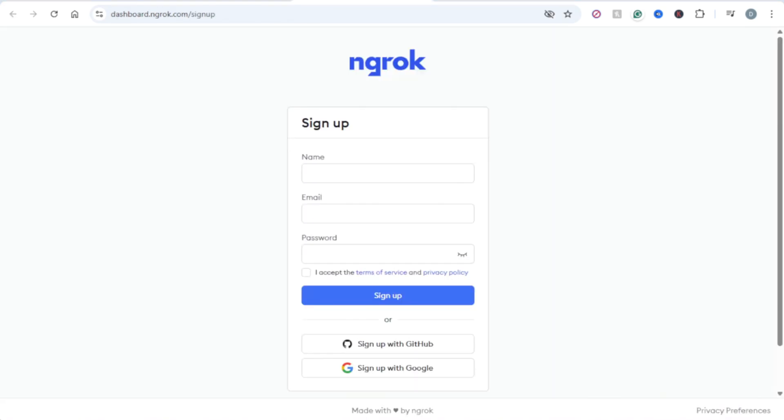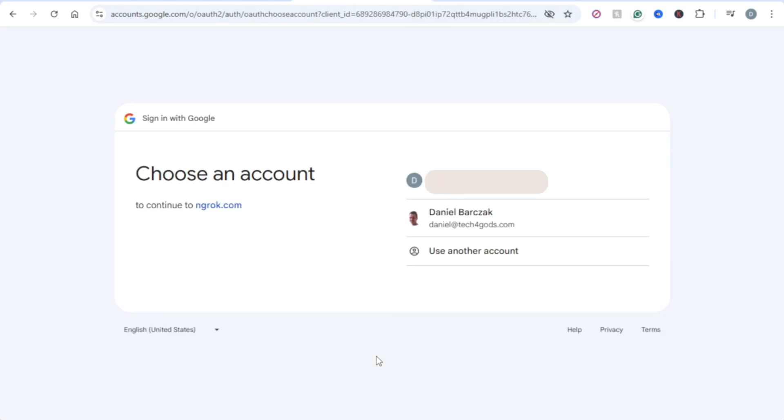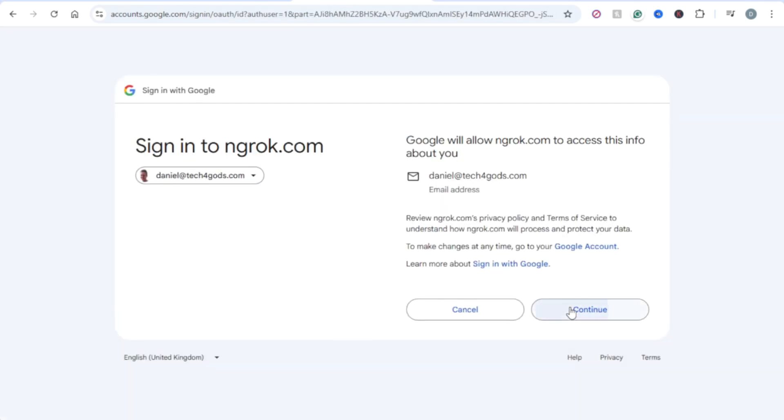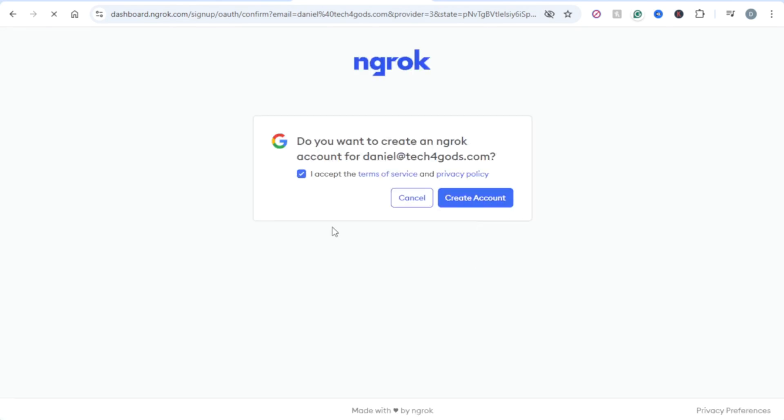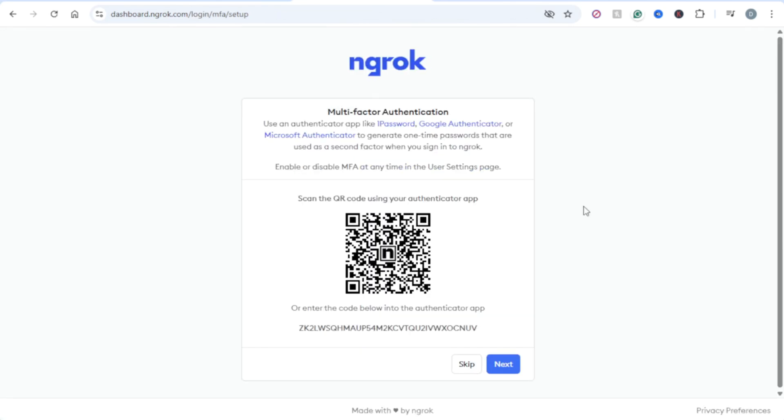Next, you want to create an account. If you don't already have one, I'm just going to sign up with Google, select my Google email address, continue, create an account. And here you can enable multi-factor authentication, but I'm going to skip it for now.